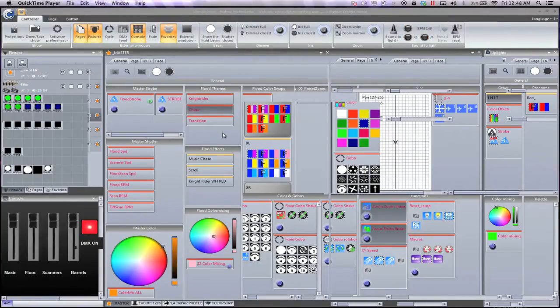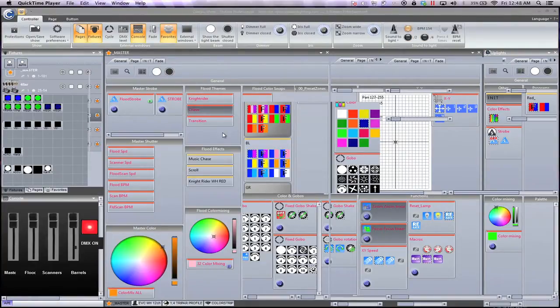I'm going to give you kind of the basics of it, but once you play around with it a little bit, you'll really be able to get a full grasp of what you can do with this and how powerful this is.